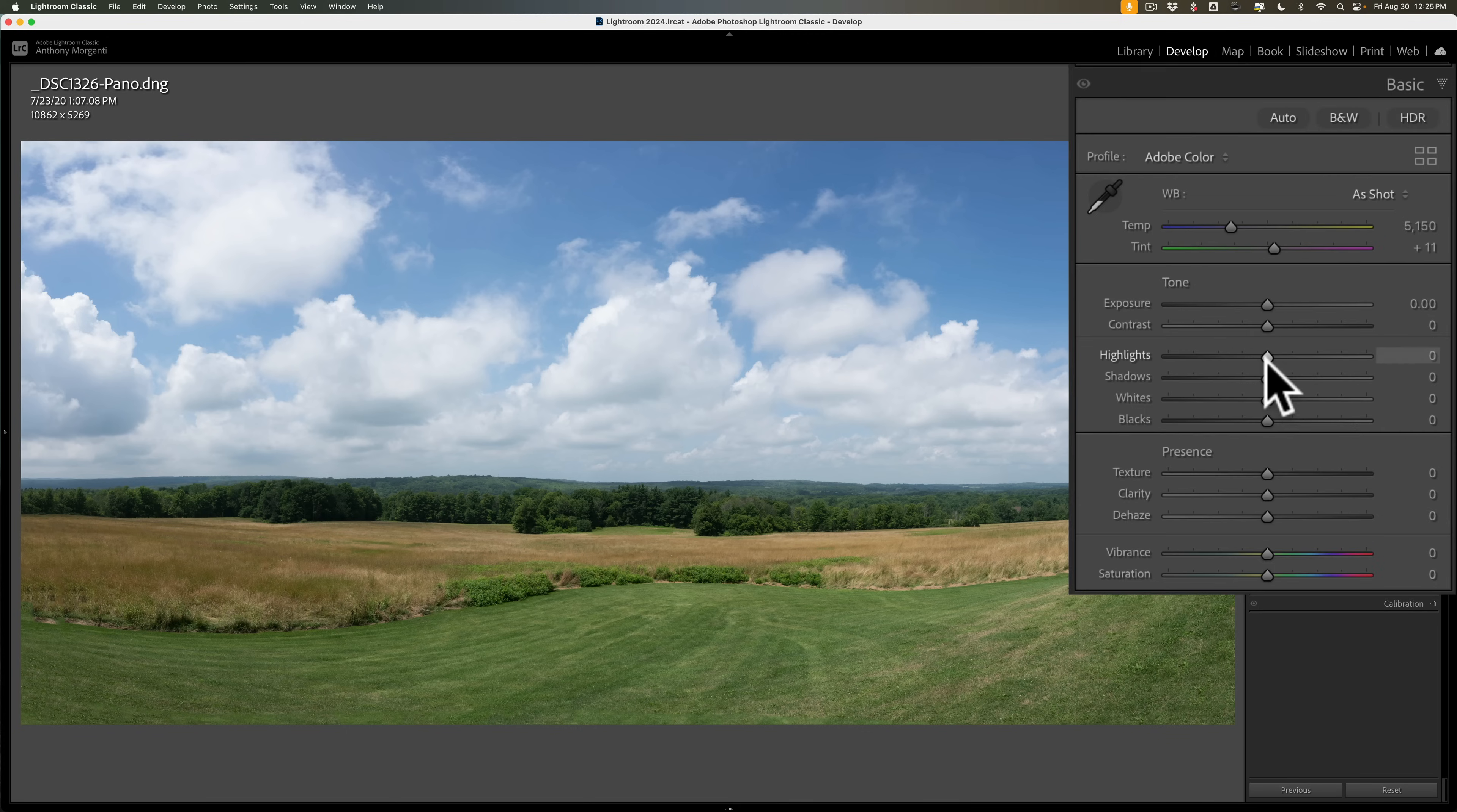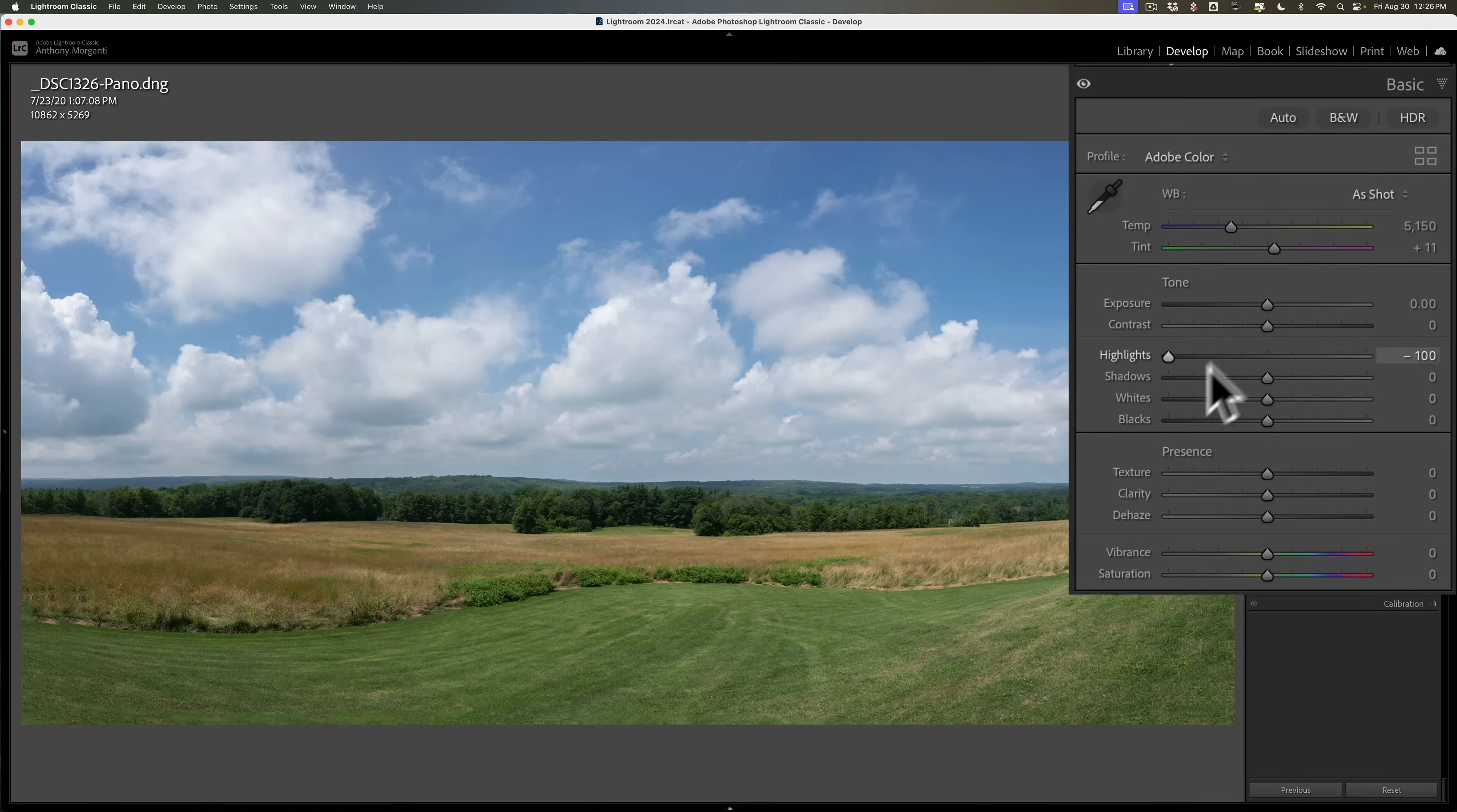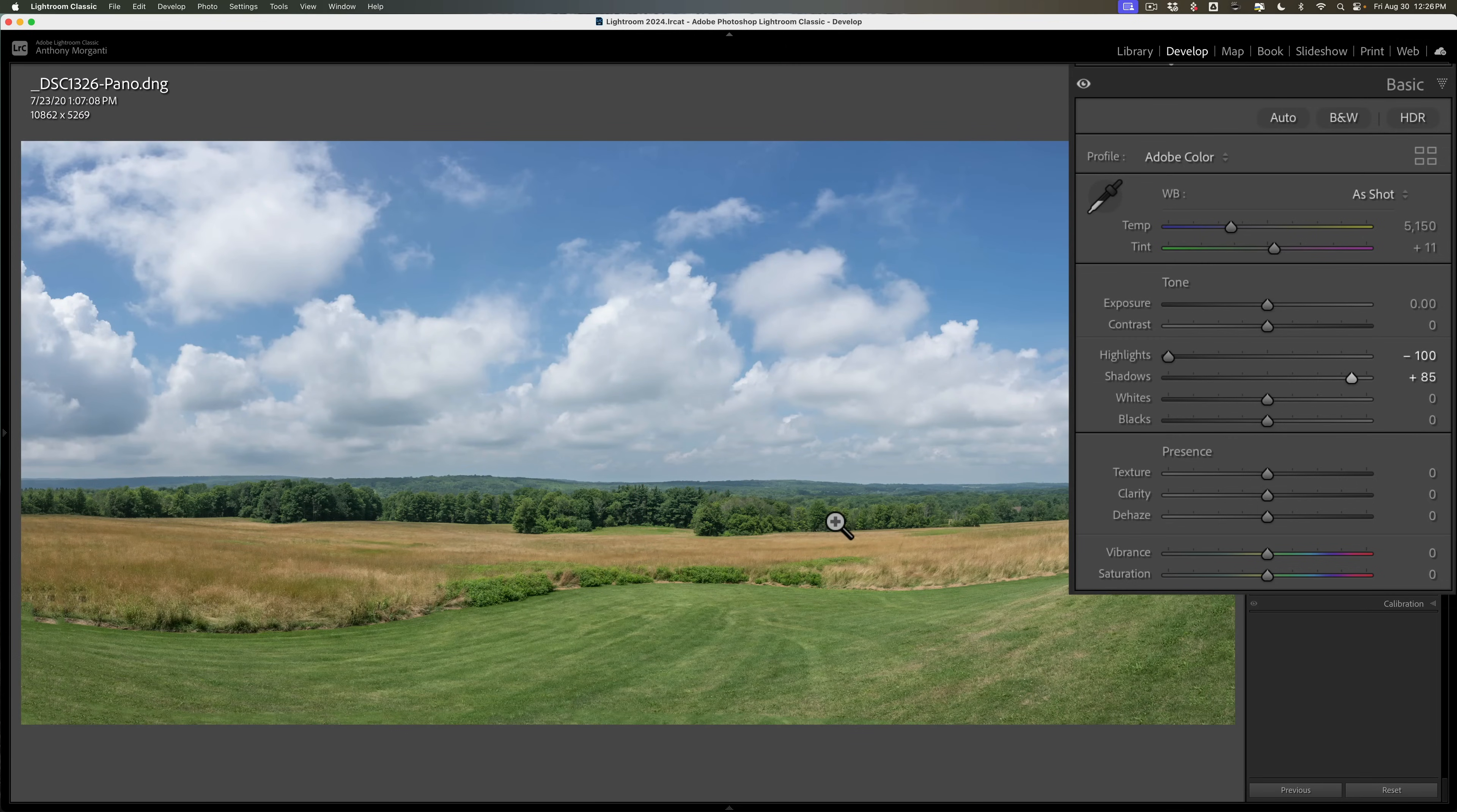So typically what I'll do is I look at the brightest parts of the scene and I'll bring highlights down until I see some detail come in there. And the same thing for shadows. I'll look at the darker parts of the scene and then I'll open up shadows until I see some detail come into those areas as well.